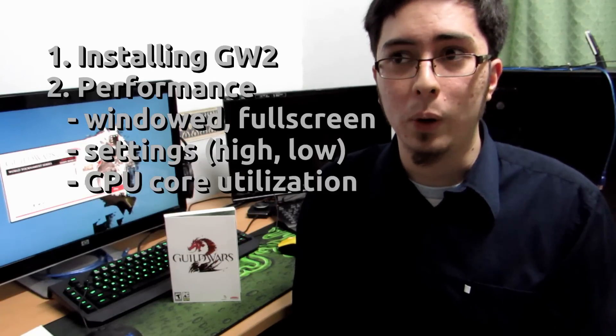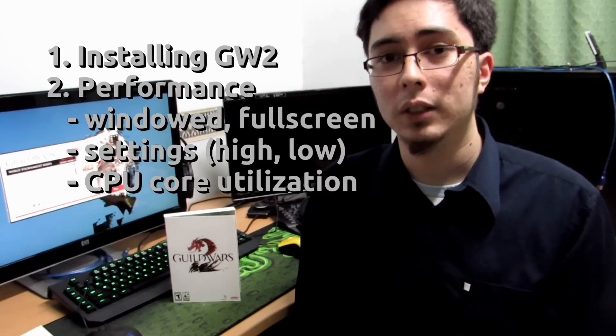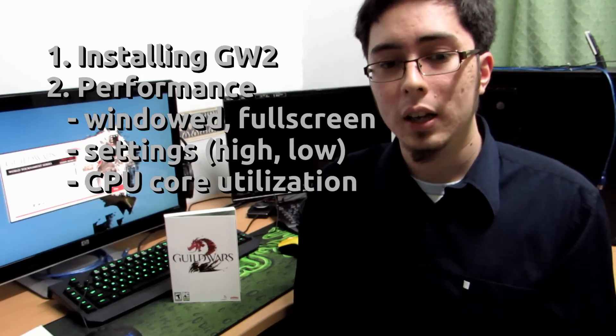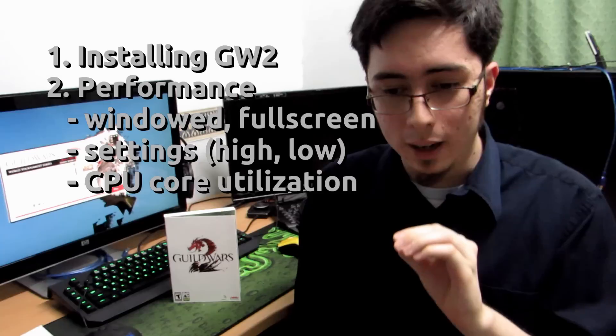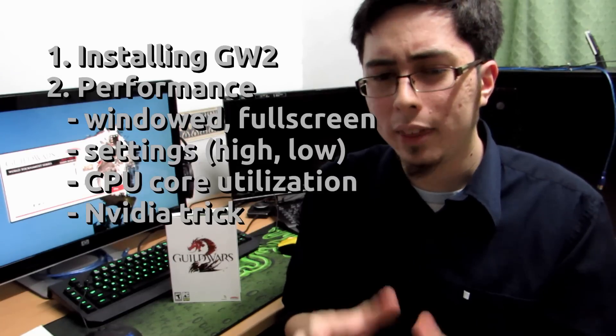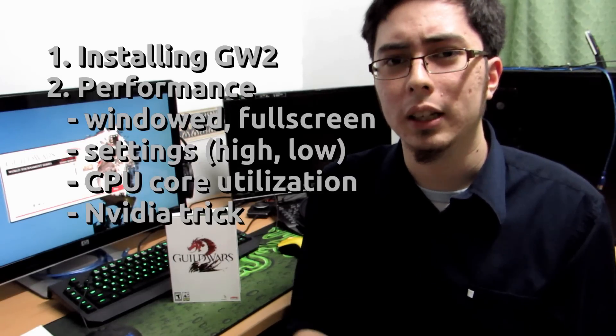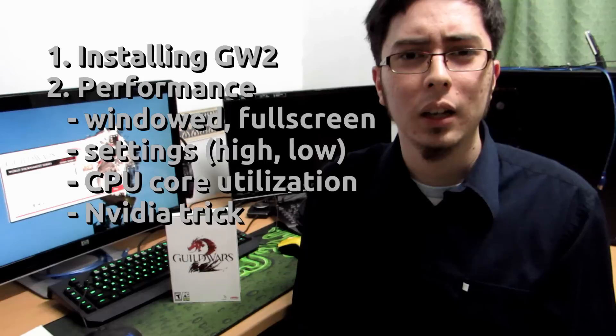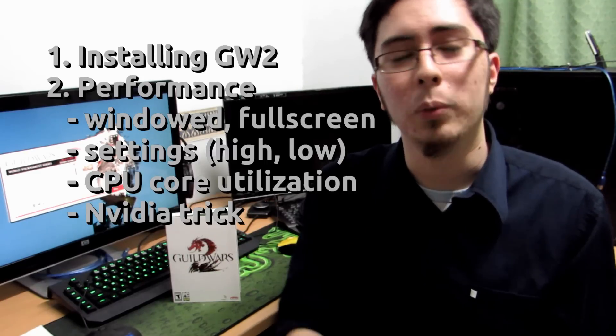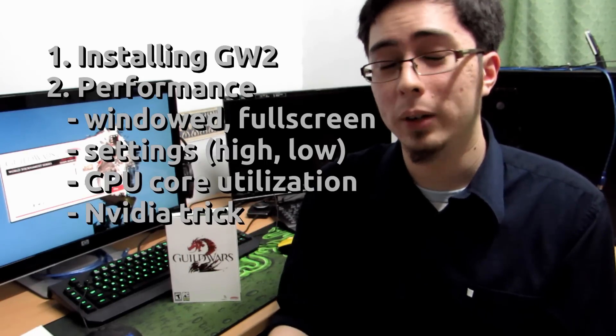And we're also going to take a look at the CPU core utilization. Does it use more than one core? And lastly I'm also going to try and put in the GL threaded optimizations one which is an NVIDIA specific trick and just to see whether or not we'll get additional frames or not from that, does it do anything?